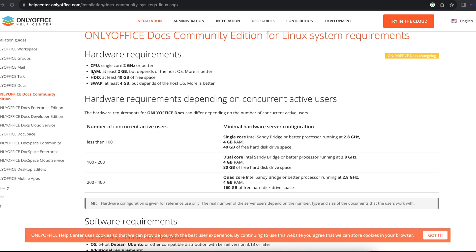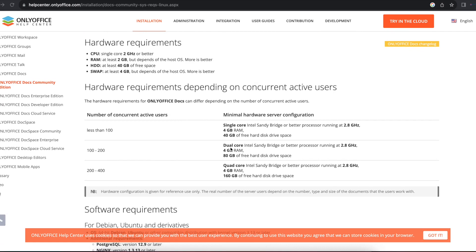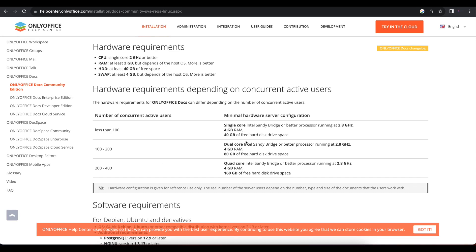Before we start, you need to understand that you need at least four gigabytes of RAM and 40 gigabytes of free hard disk space. If not, the installation steps we're going to follow today will not work for you. If you're using a virtual machine or VPS, set it up with four gigabytes of RAM and 40 gigabytes of hard disk space. Once the installation is complete, you can reduce the RAM to one or two gigabytes.